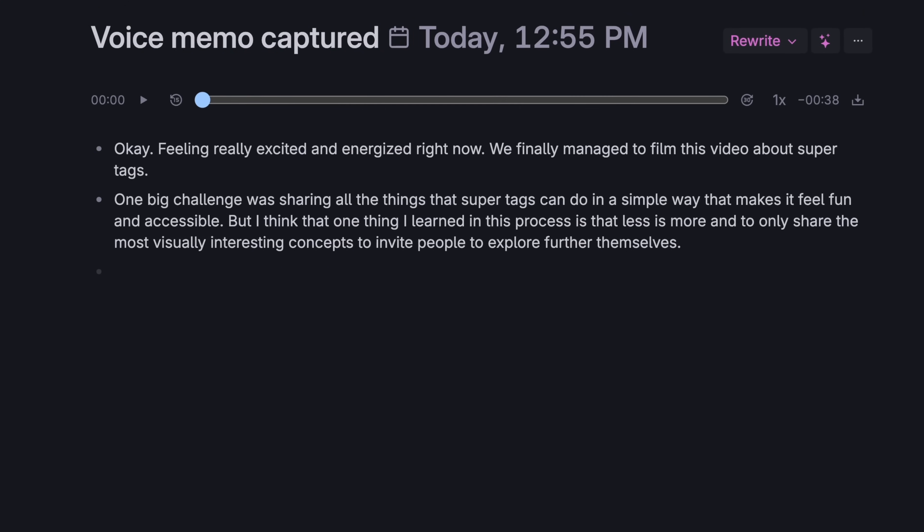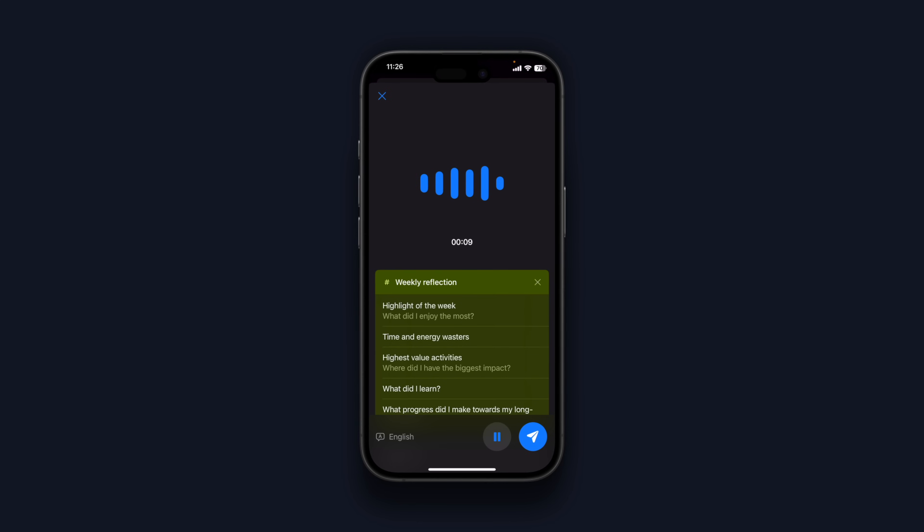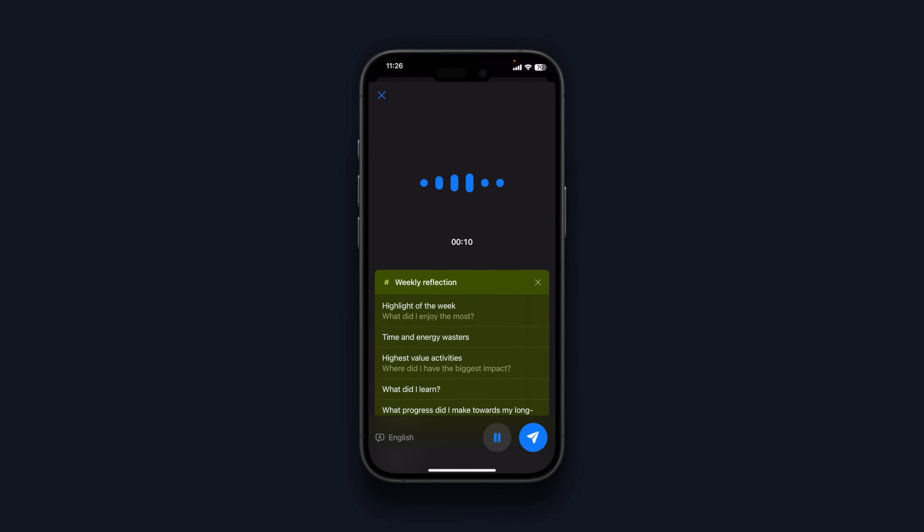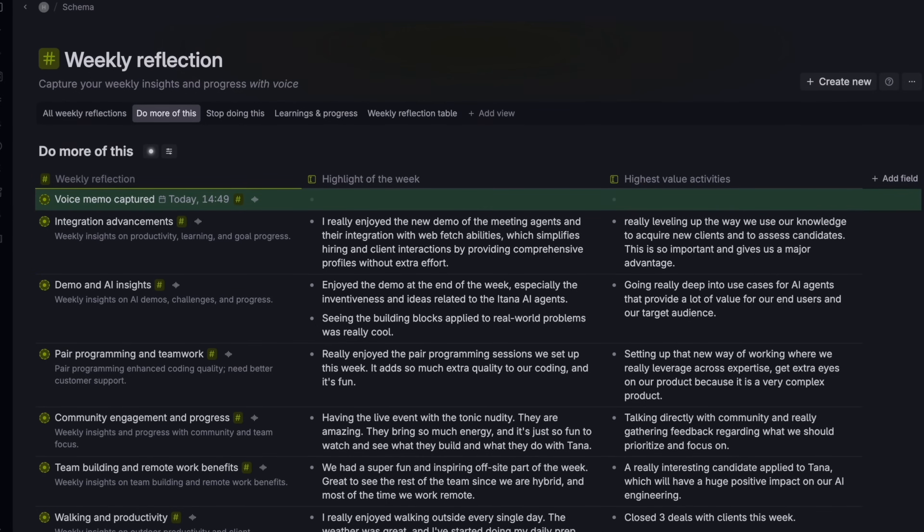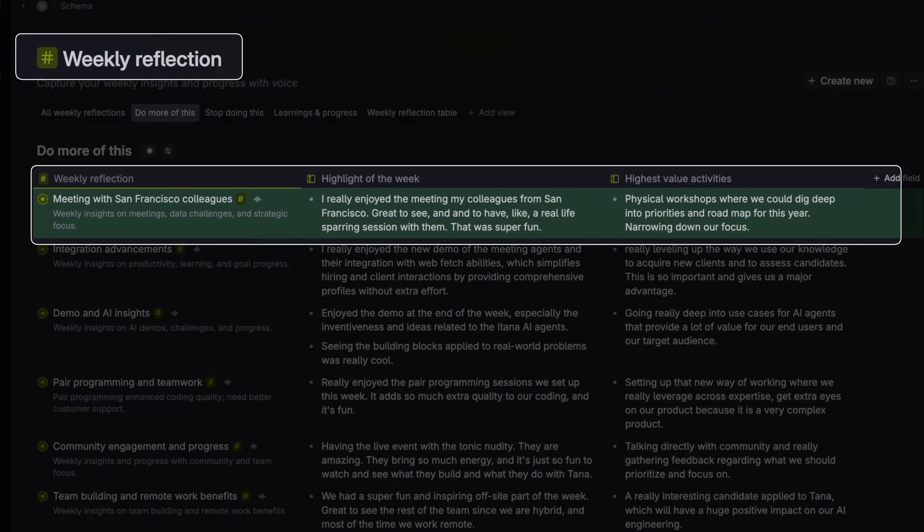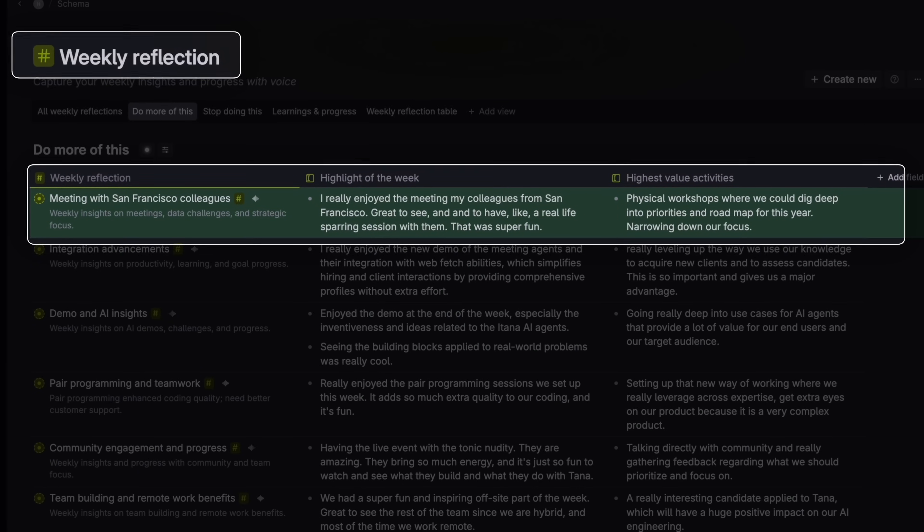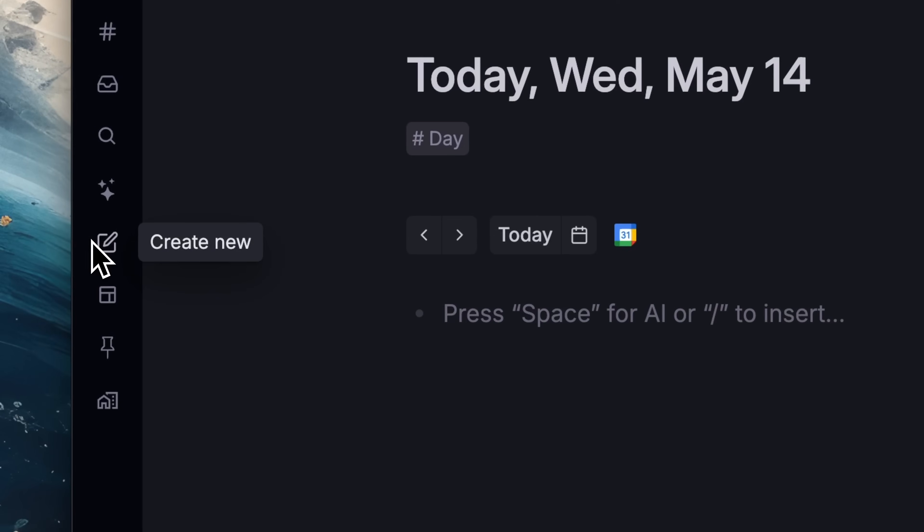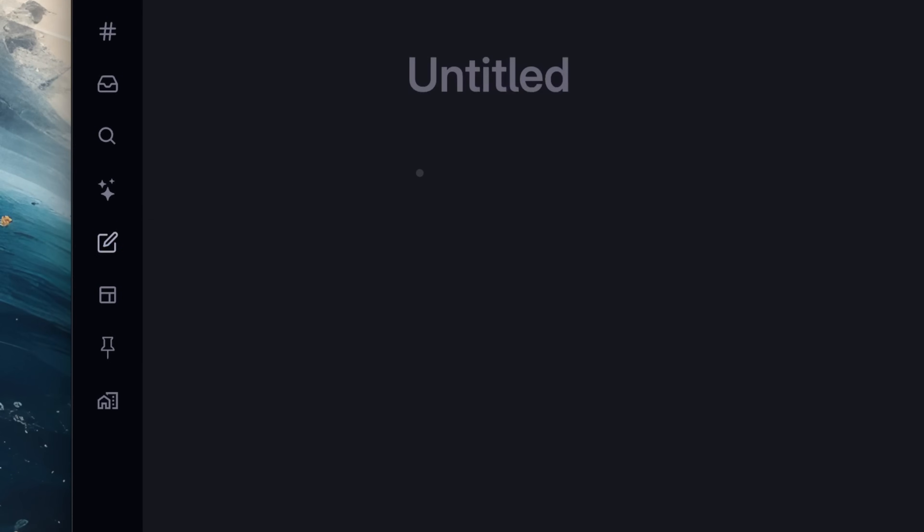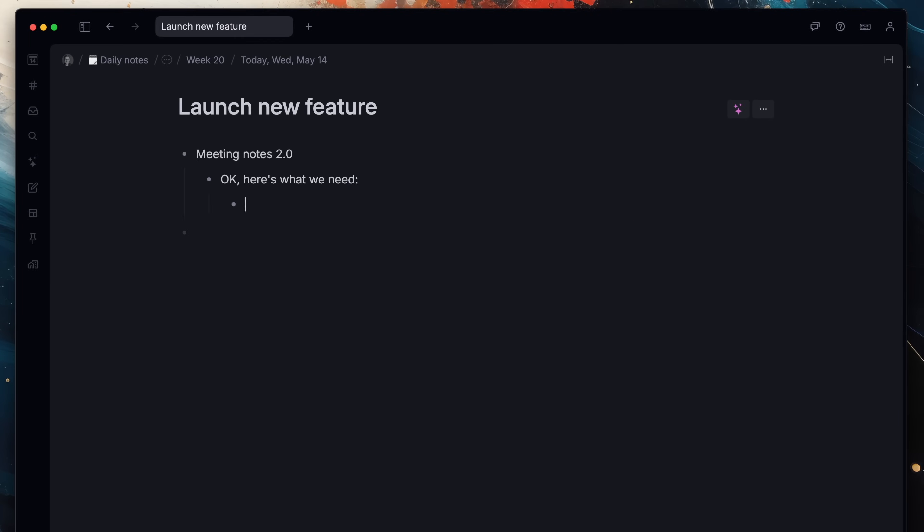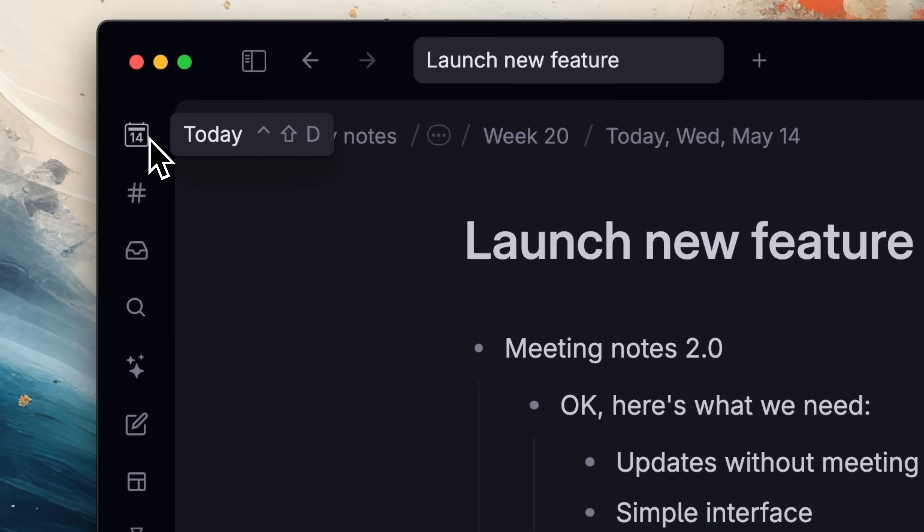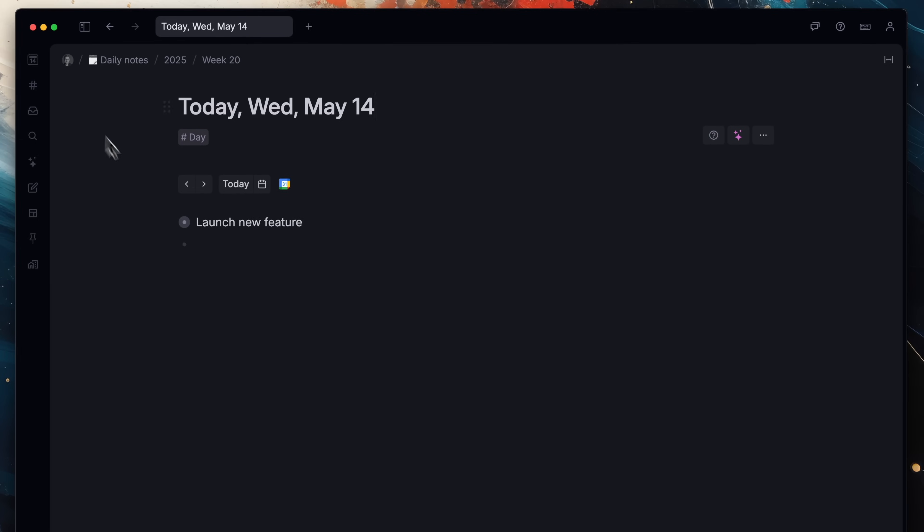If you use your voice to capture, Tana will transcribe it. And if you capture to a super tag, Tana will use that tag to send notes to wherever they need to go, so they can be found again quickly later. If you're on the desktop, you don't need to go anywhere to capture notes. Just hit this button in Tana's sidebar. This will allow you to quickly add a note, which will then be stored in your daily note, like a journal for your day.